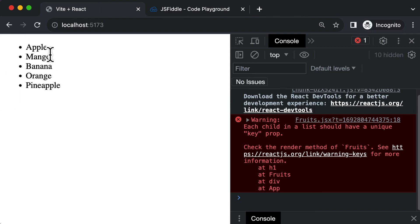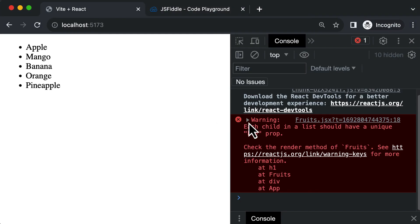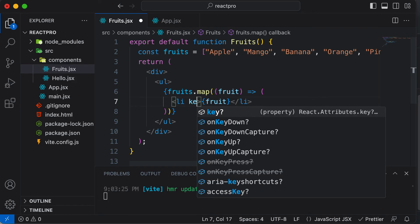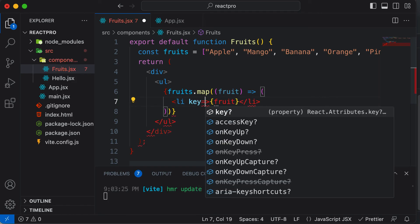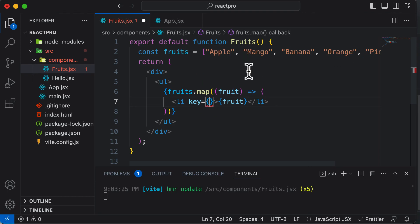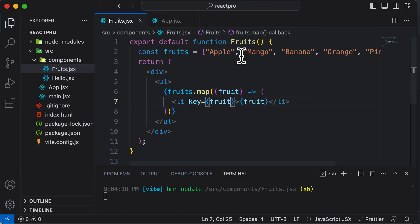Now if you go back to the browser, you'll see a list of fruits. But in the console, you'll get a warning saying every child in the list should have a unique key prop. Whenever you're rendering lists in React, every list item should be uniquely identified by a key prop. Along with li, pass a key prop — the value should be unique per fruit. Since the fruits don't have a unique ID, let's use the fruit name itself as the key. As soon as I do that, the error disappears.